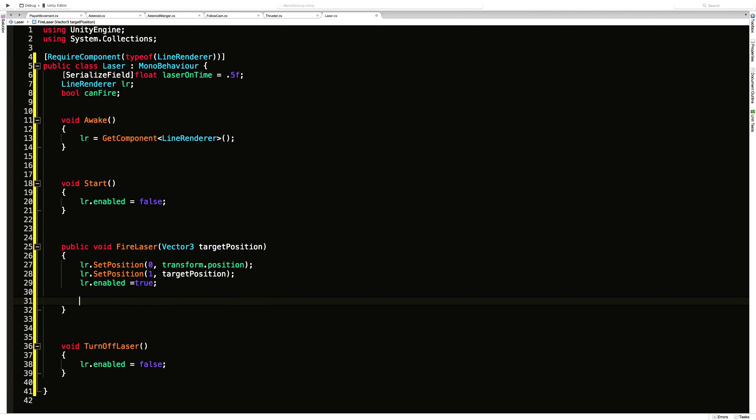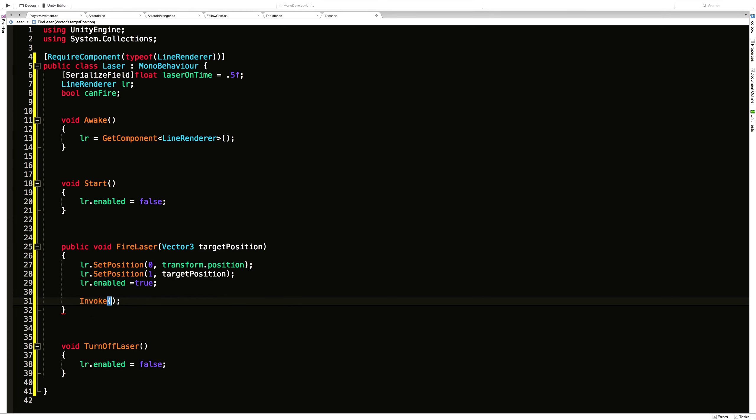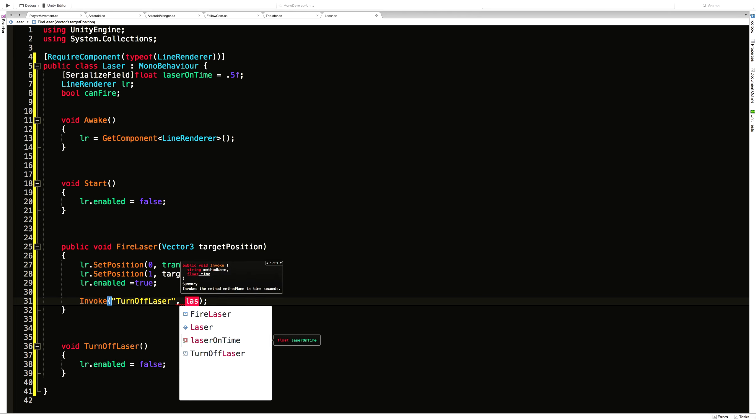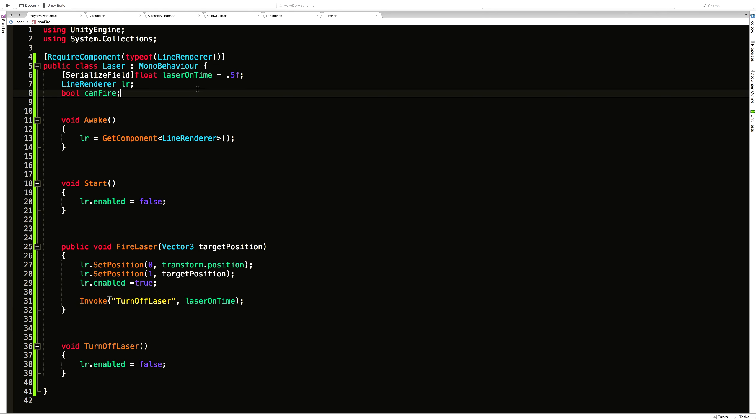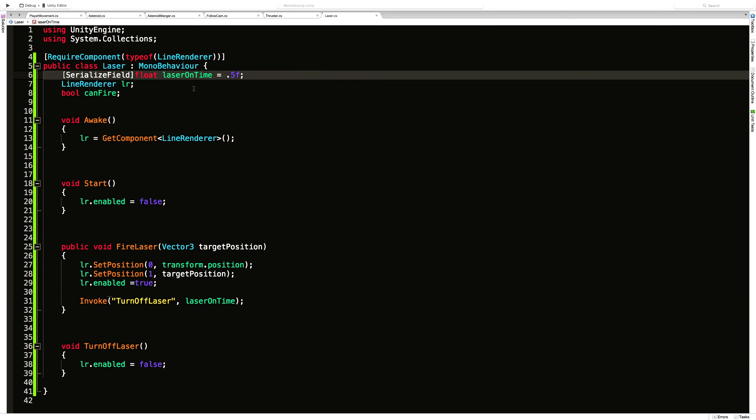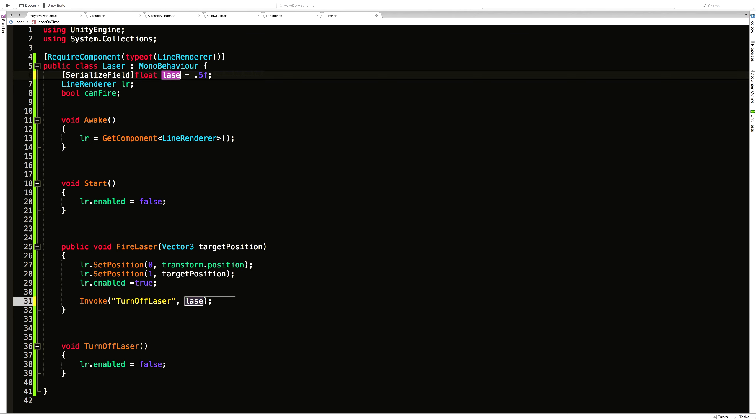What I'm going to do is come down here and just use the invoke. I'm going to call turn off laser. And I'm going to call it laser on time. Maybe I should call that laser off time. That would make more sense since that's when we're turning the laser off. So laser off time. There we go. Everything changed. And that should be good.